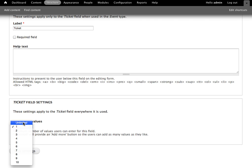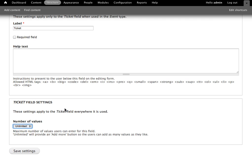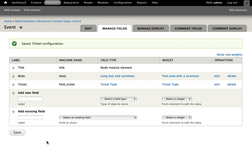I'm going to go ahead and set this to unlimited. So for our particular event, someone who goes and creates an event can create an unlimited number of different ticket types. Again, for your particular use case you may want to limit that. So we'll save settings there.